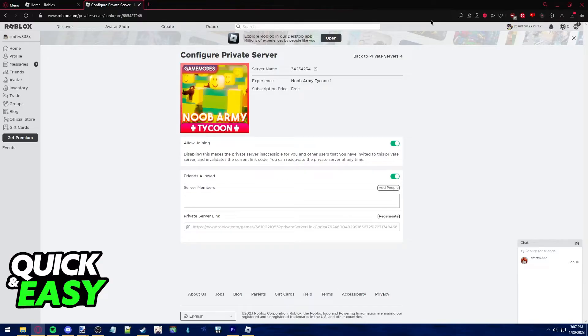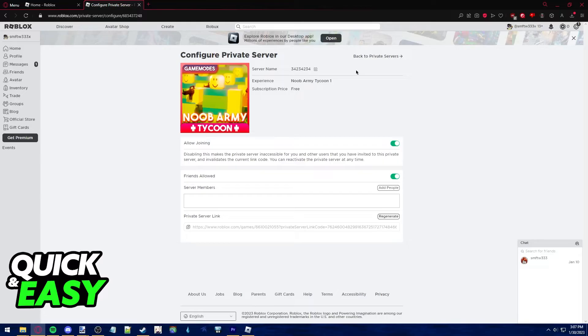You have to choose between keeping the server open and whoever wants to join can join, or making a private server but then random people will not be allowed to join. It is currently impossible to ban a certain person from your server.